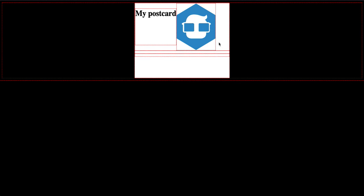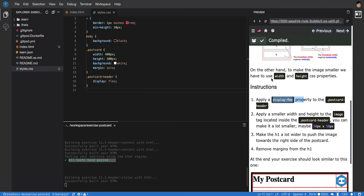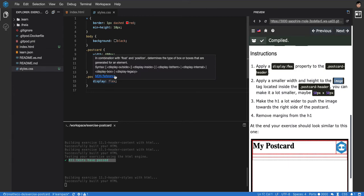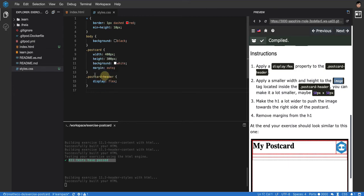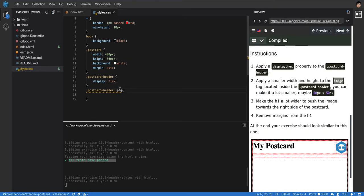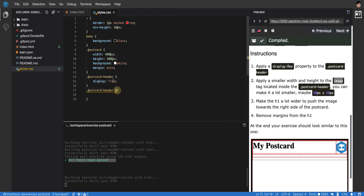Of course, they still don't match exactly with our design, so we gotta keep tweaking. What's the next thing? We have to apply a smaller width and height to the image. When you put a space between selectors, it's considered a child of this one. If I say postcard-header p, it's gonna grab all the elements p inside postcard-header.